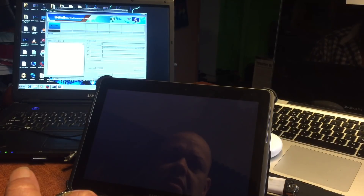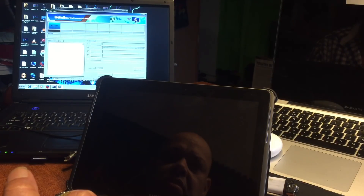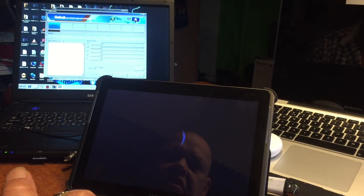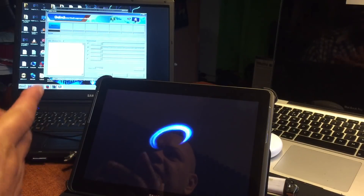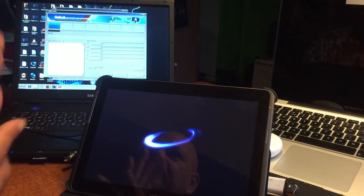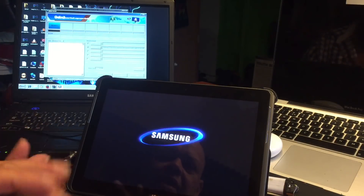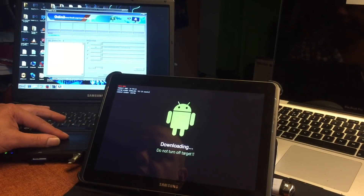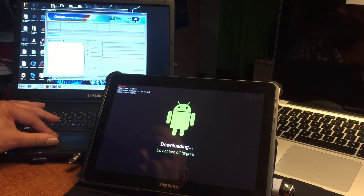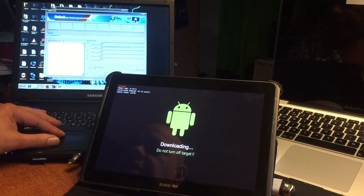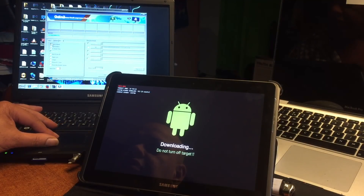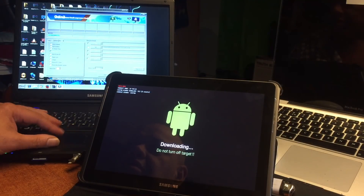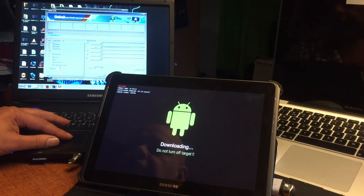The device is rooted and now we're gonna put it back into download mode so we can go ahead and install TWRP. The device is back in download mode. I'm gonna hit PDA and select TWRP 2.8 — and there it goes, look at the line on the device.